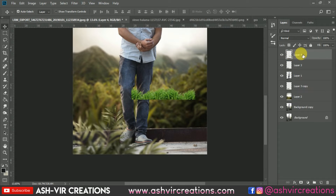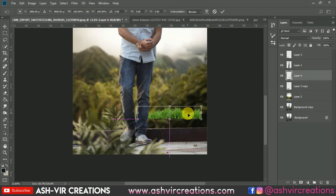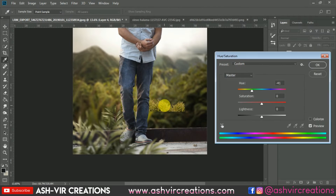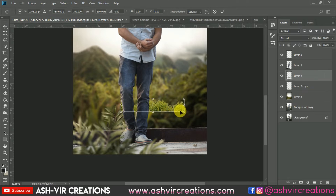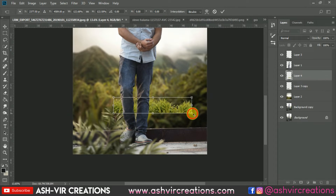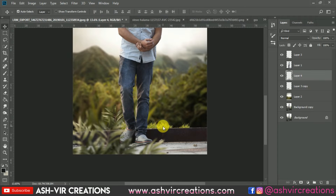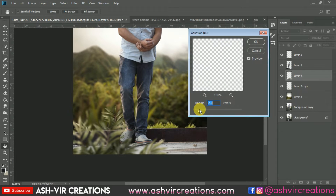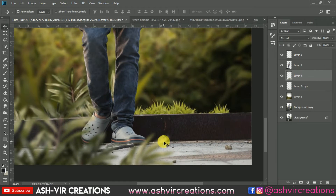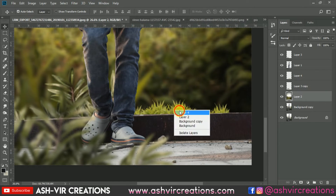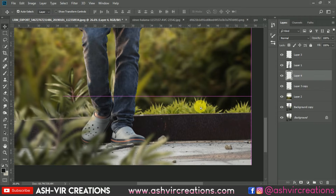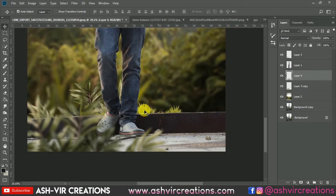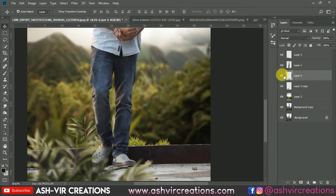Now let's add some more grass PNG on this image — drag and drop it over here and place it below the subject layer. Press Ctrl+U and press OK. You can decrease or increase the size of it. Go to Filter, select Blur, select Gaussian Blur, and make it to around 3 percent or near about 3 percent. You can place it somewhere over here, or if you don't want to move it you can keep it as it is.